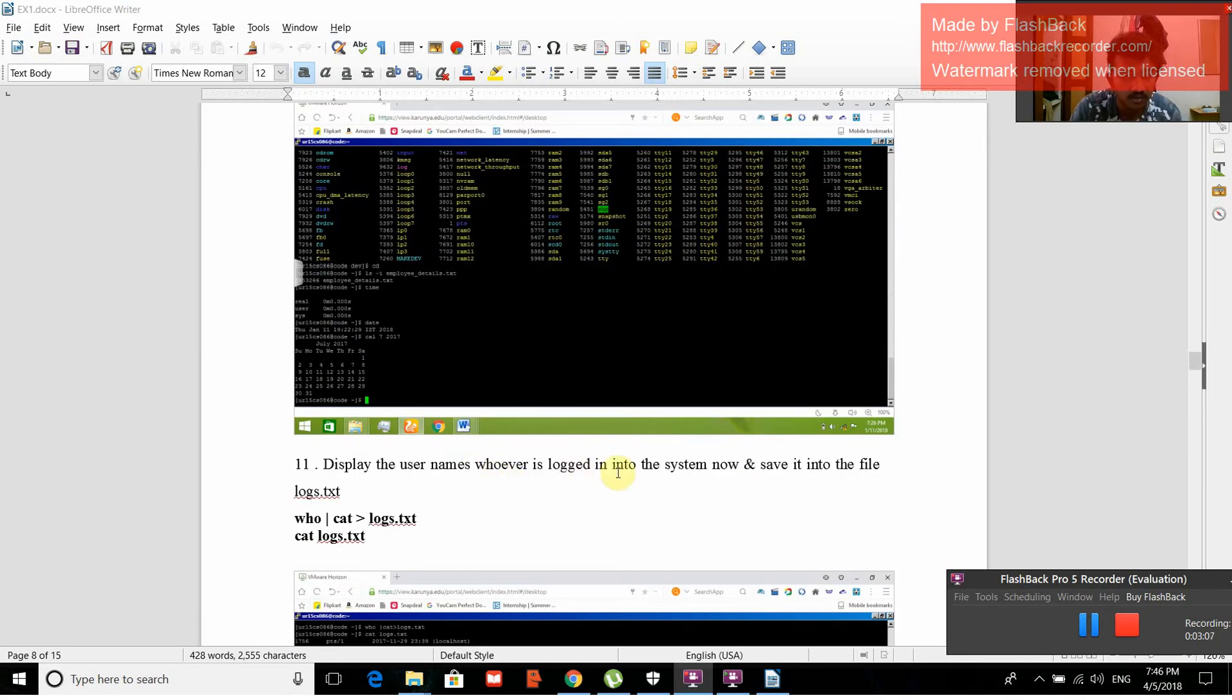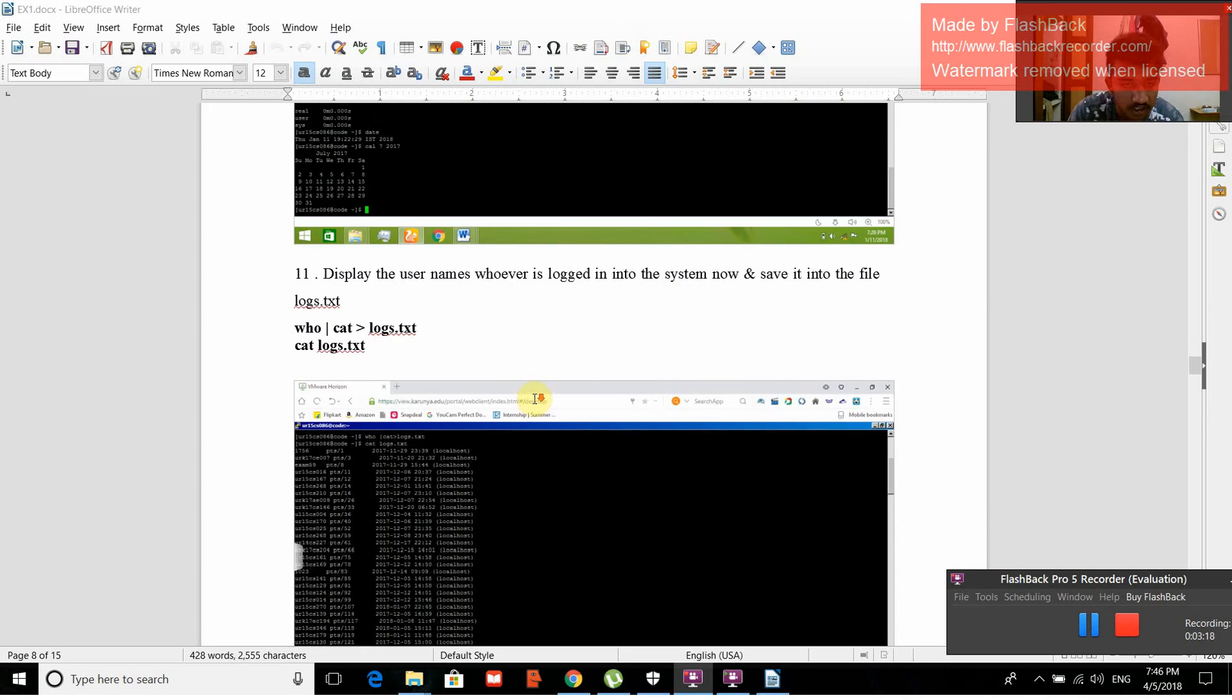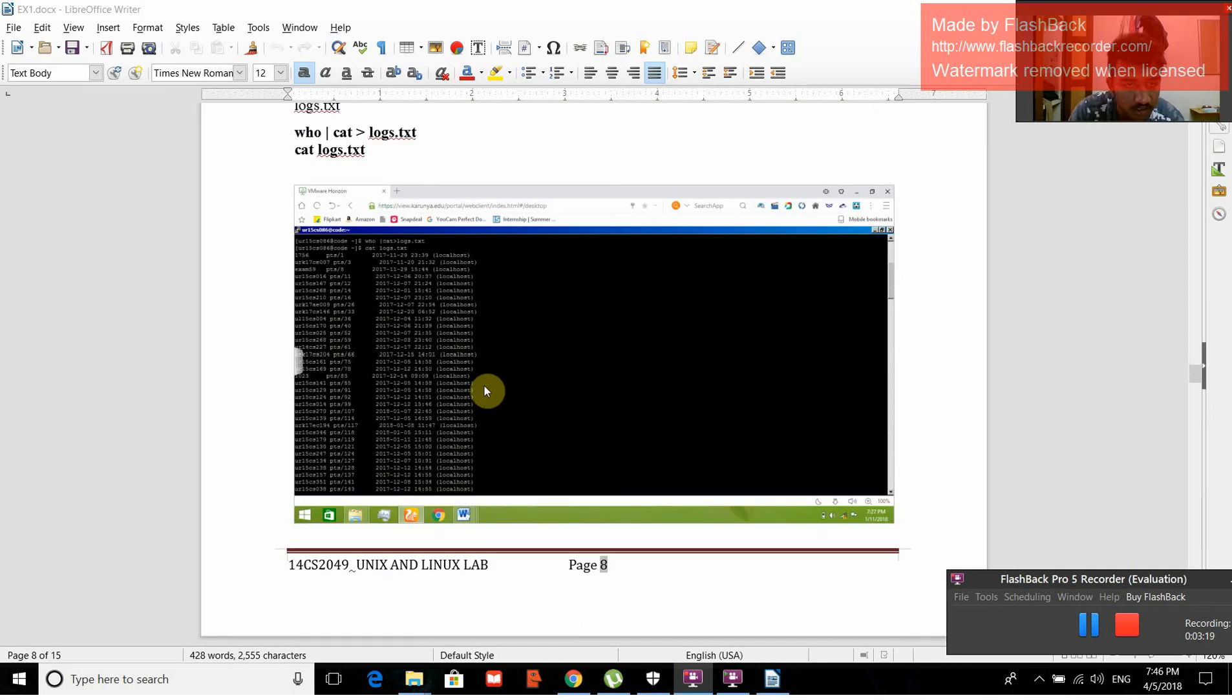Display the usernames whoever is logged into the system now and save it into the file logs.txt. The command is who, then cat logs.txt. This is how it will get stored.